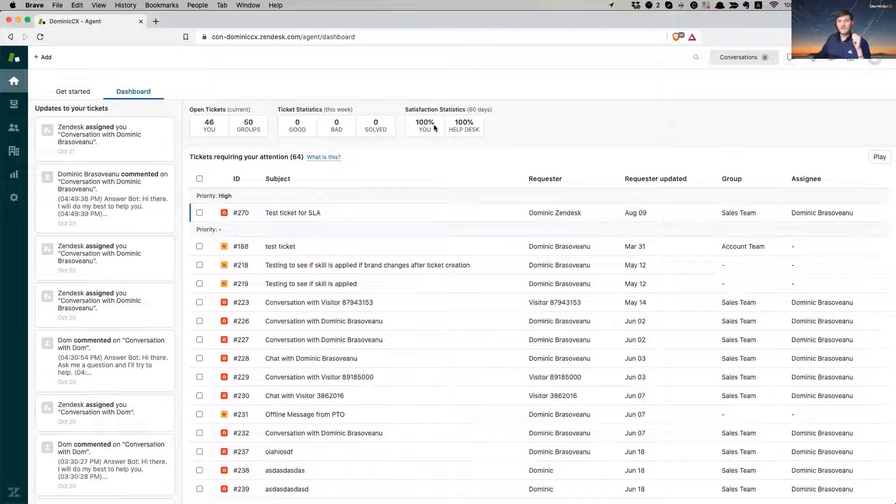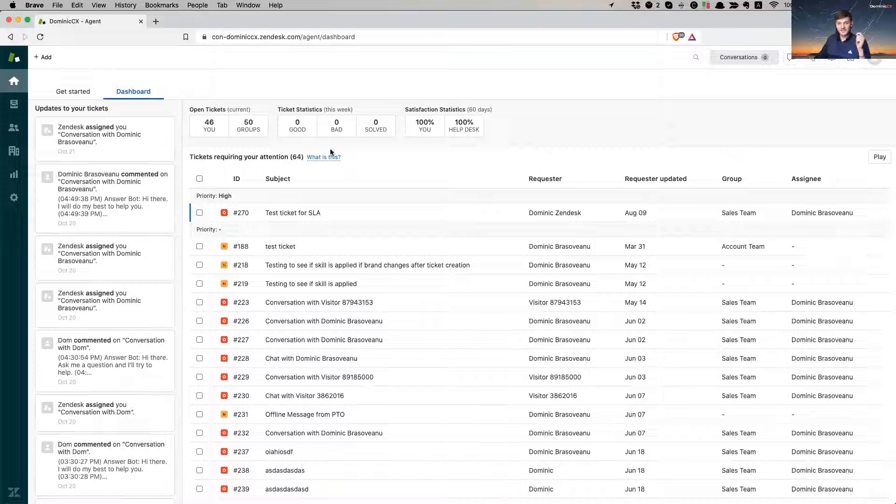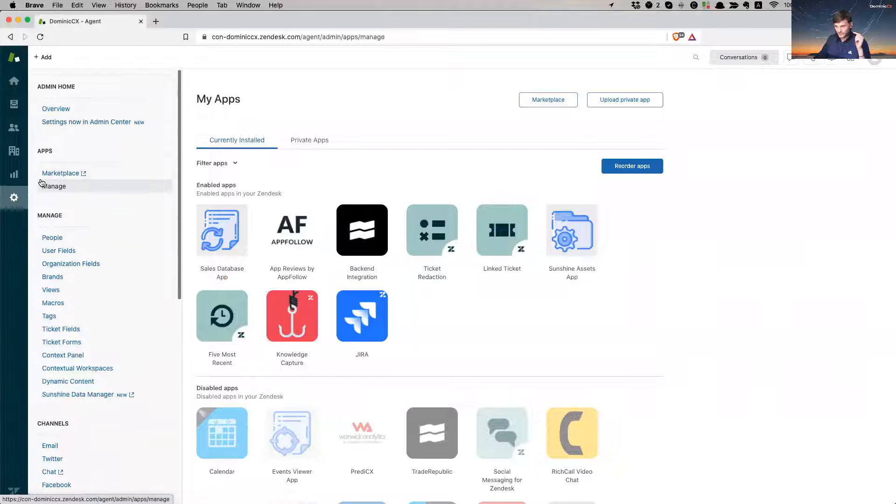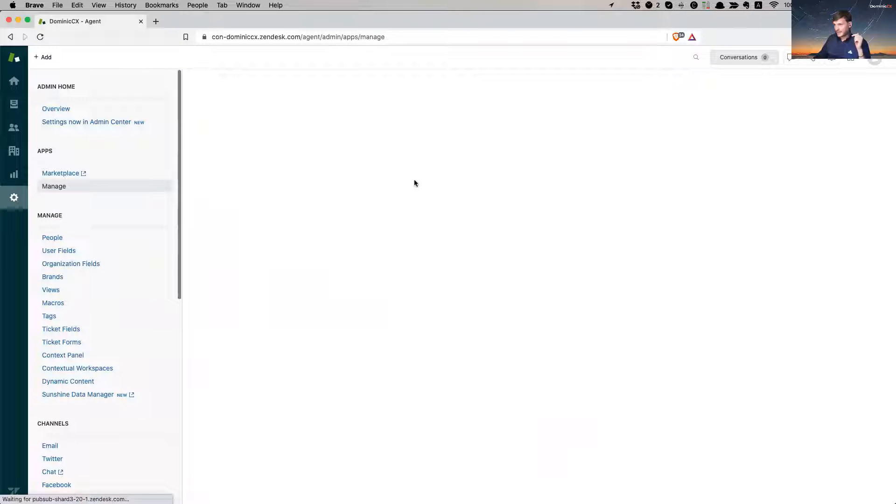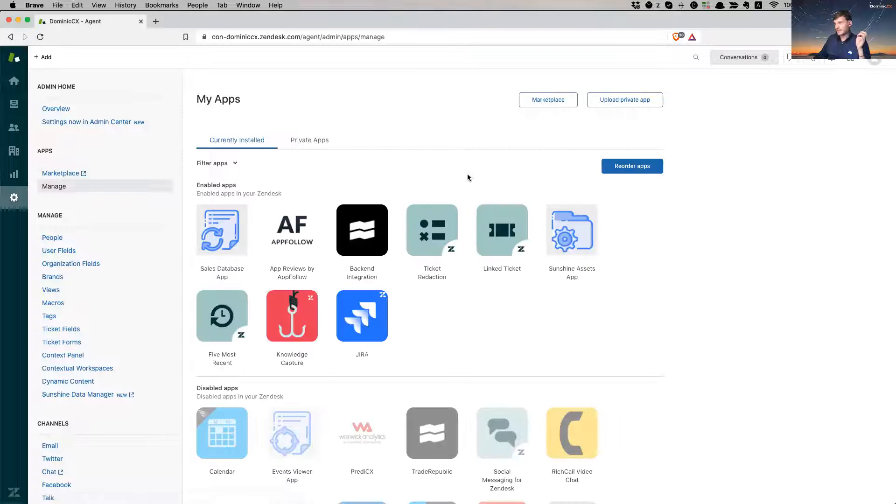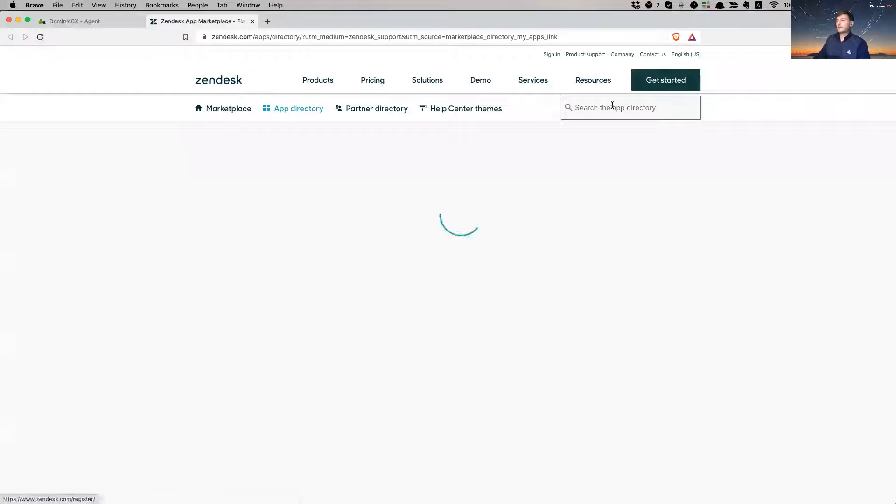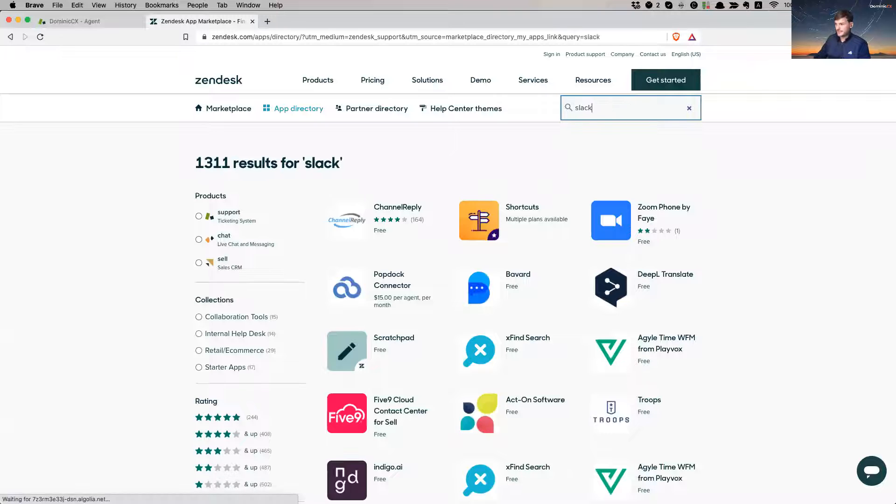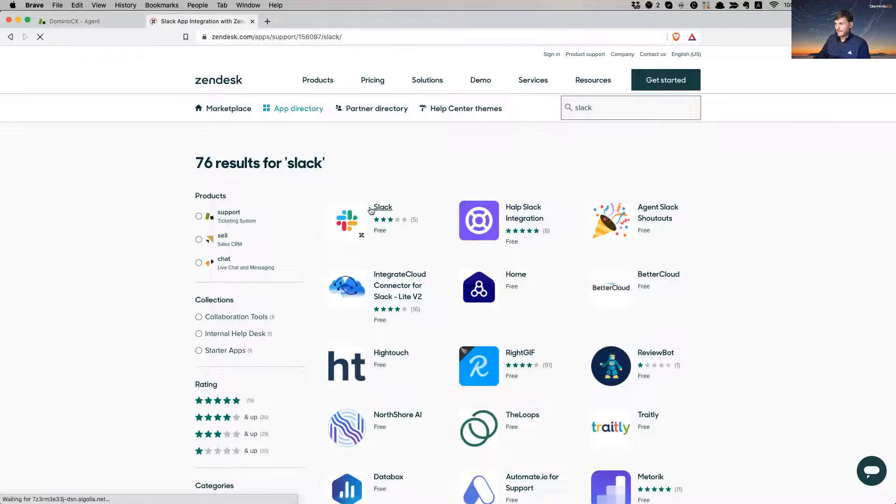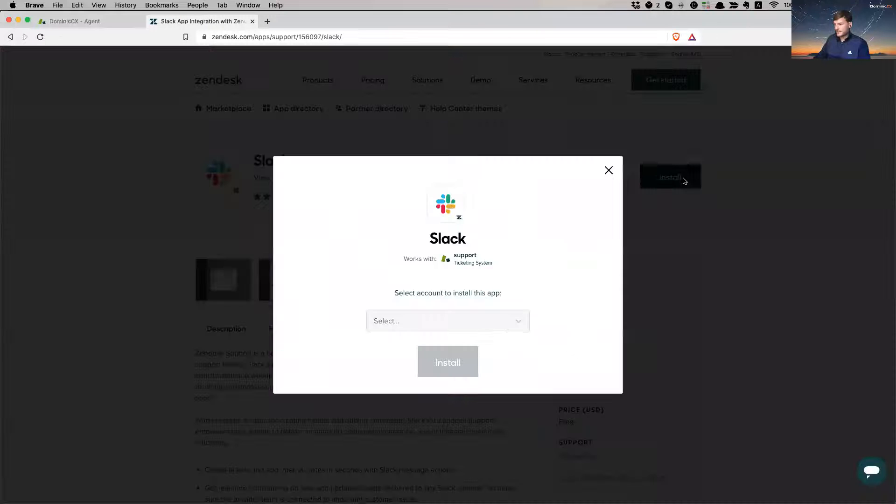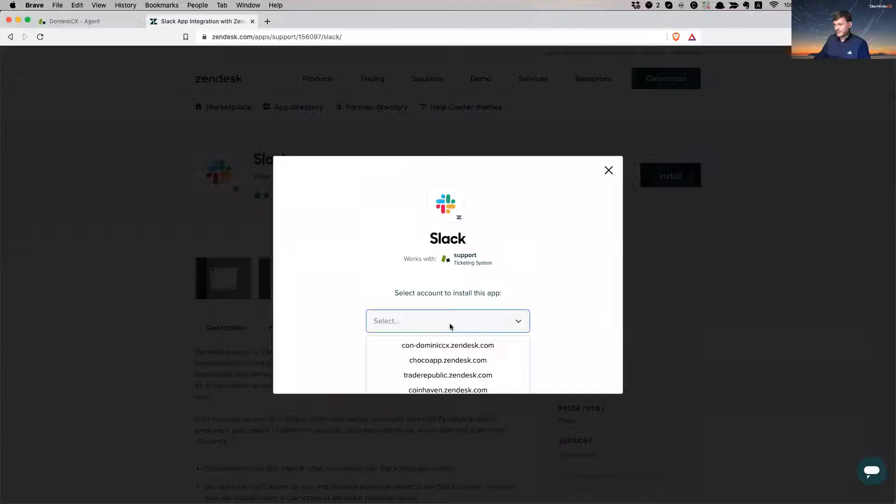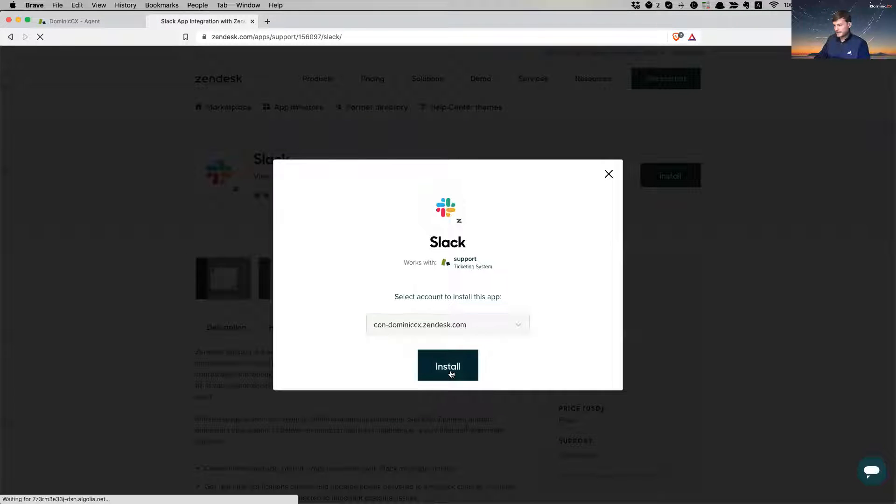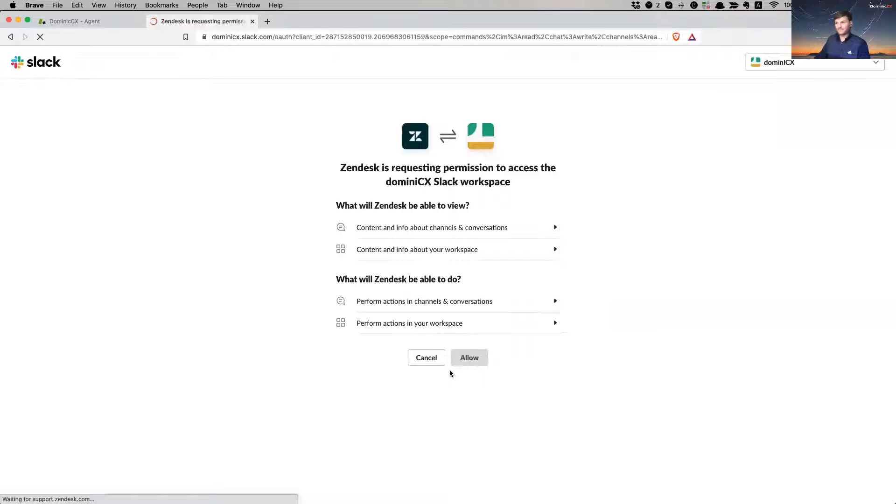Okay. So first thing you want to do is you want to install the Slack app. So you go to admin, you go to manage, and in manage my apps, I want to go to marketplace. I want to look for Slack. Here we go. I want to install it. It asks me where I want to install it. This is my test account. Takes a moment.